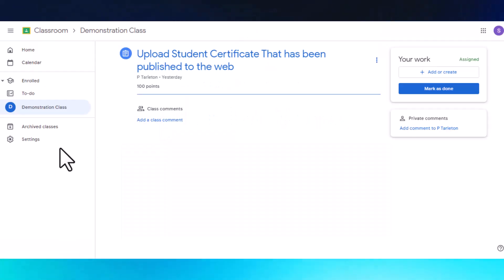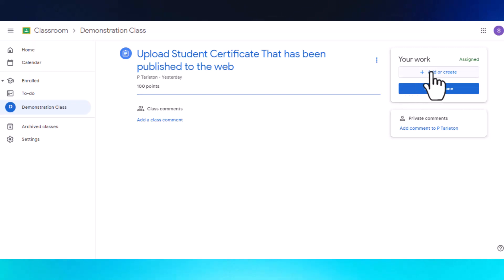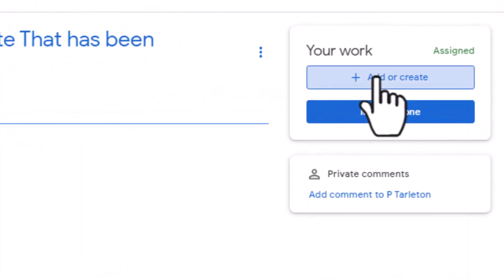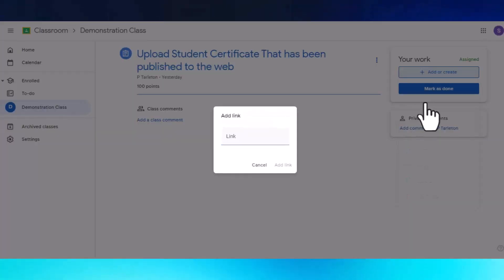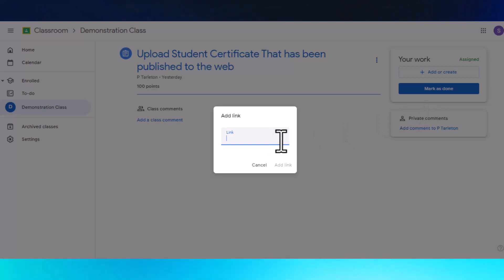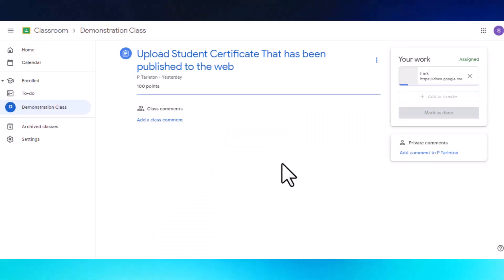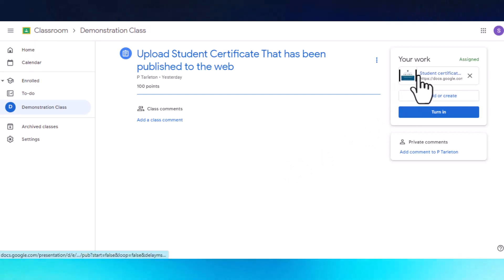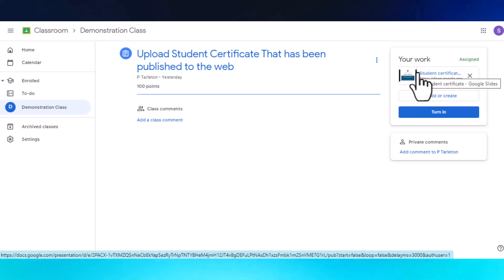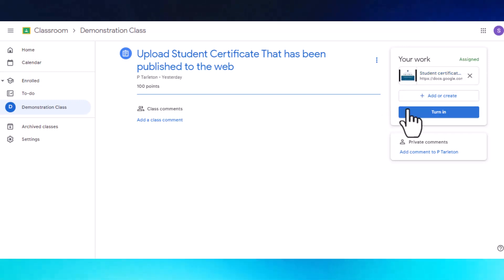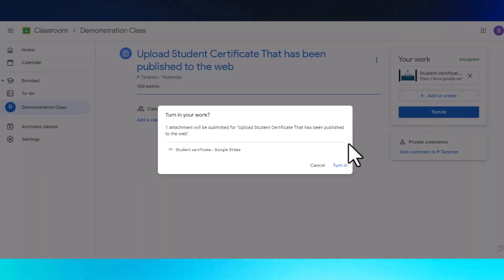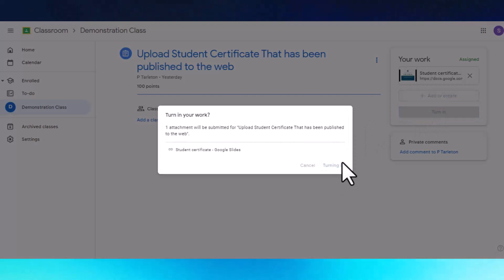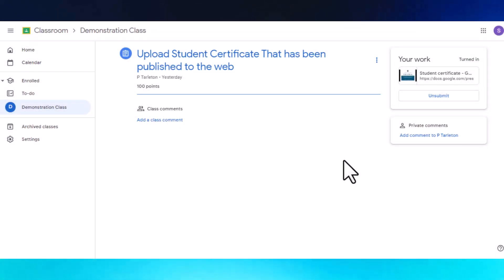Here in Google Classroom, I've been requested to upload the certificate. I can go to Add or Create, choose Link, click on the link, press Ctrl+V to paste my link, add the link, and the student certificate is there. Now the best part of this is that you haven't lost control — even when you turn it in, you don't lose control of your original document.